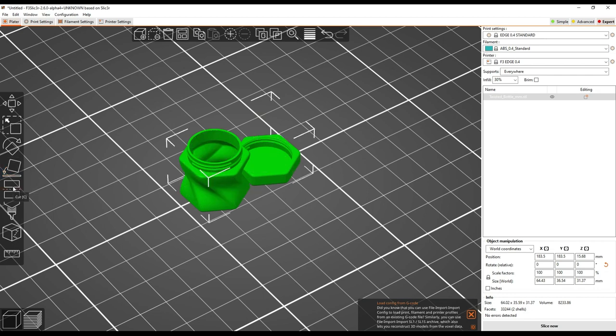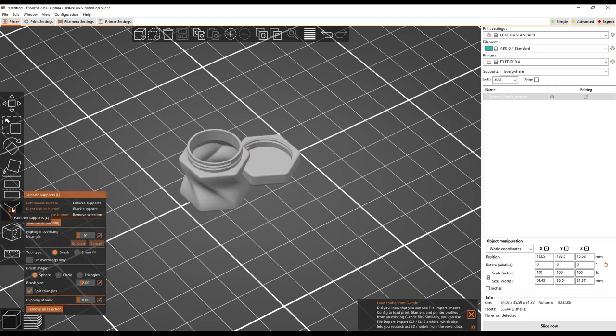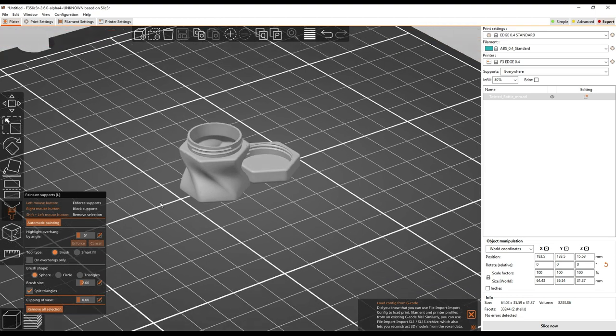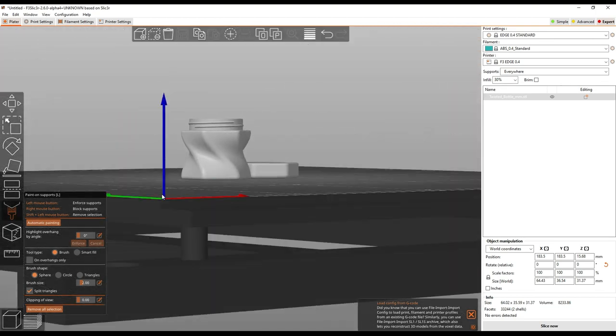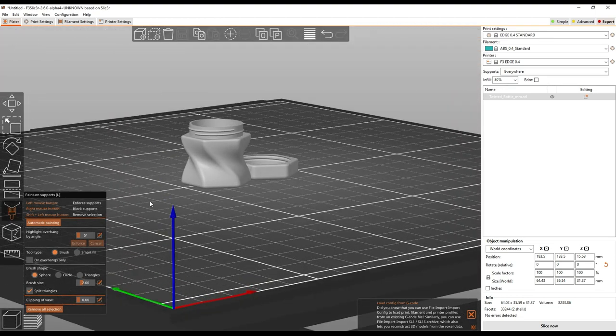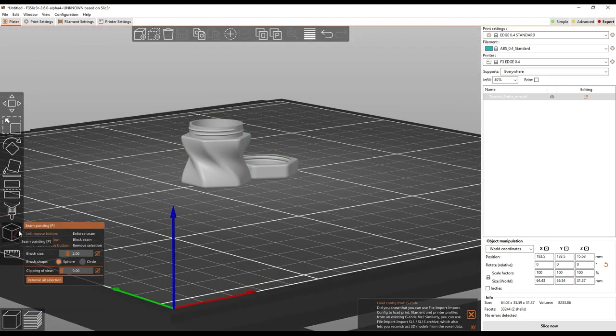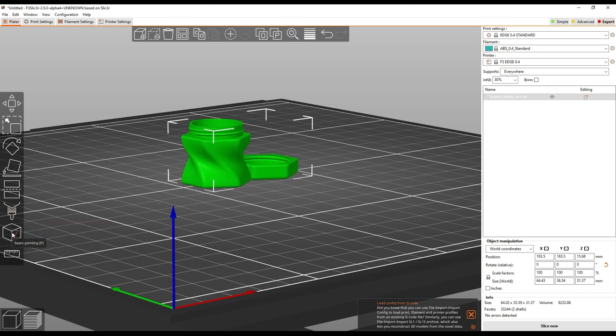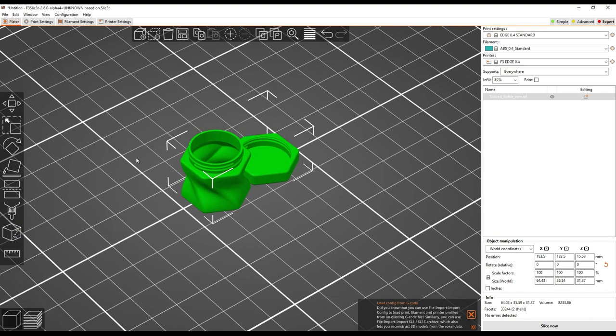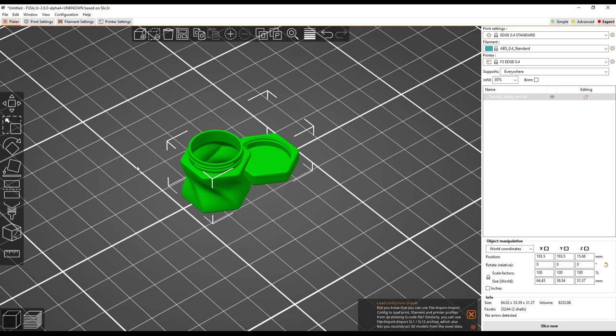You can cut an object into multiple parts if you need to, which is handy. You can paint on supports. So this is going to need a video all to itself, but basically, you can manually define where you want or don't want supports using this tool. Similarly, you can paint on seams. You can define exactly where you want that layer change point to be. Those are more advanced features. I'll probably cover them in more detail in a separate video, because for now I'm trying to keep this basic and keep it moving.